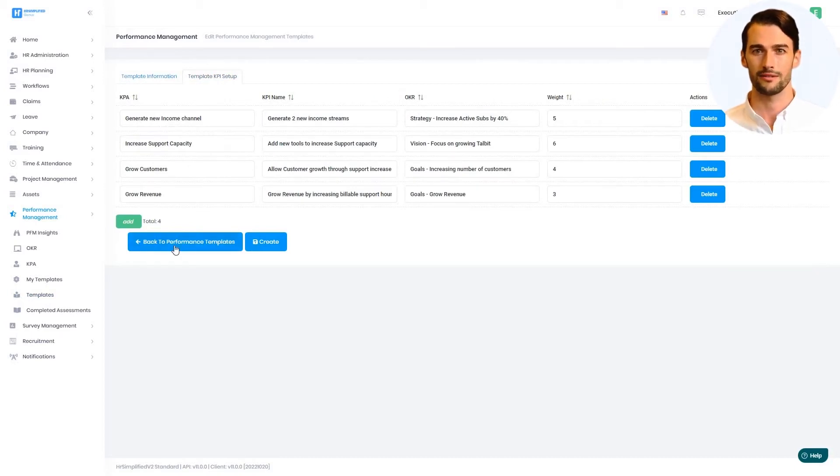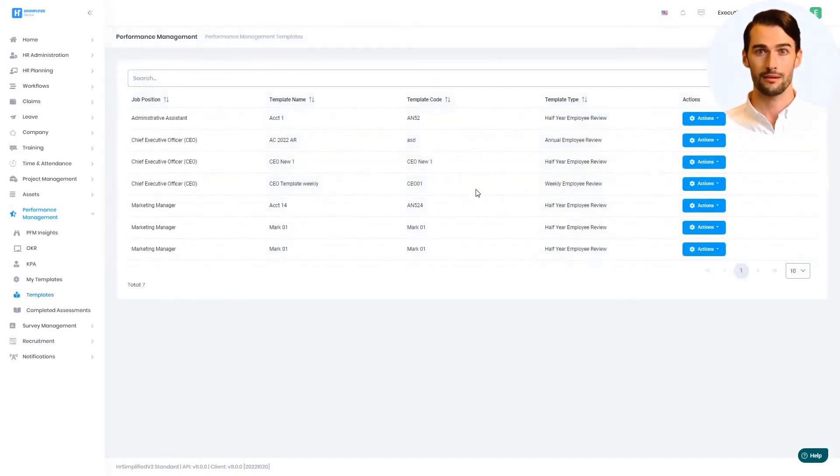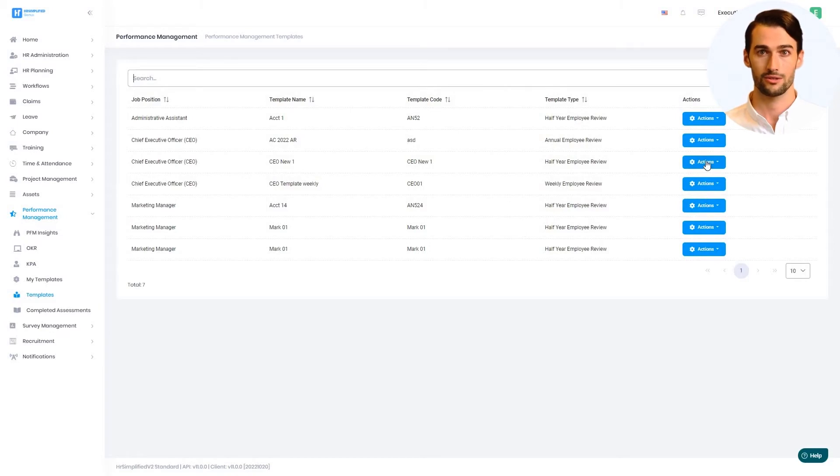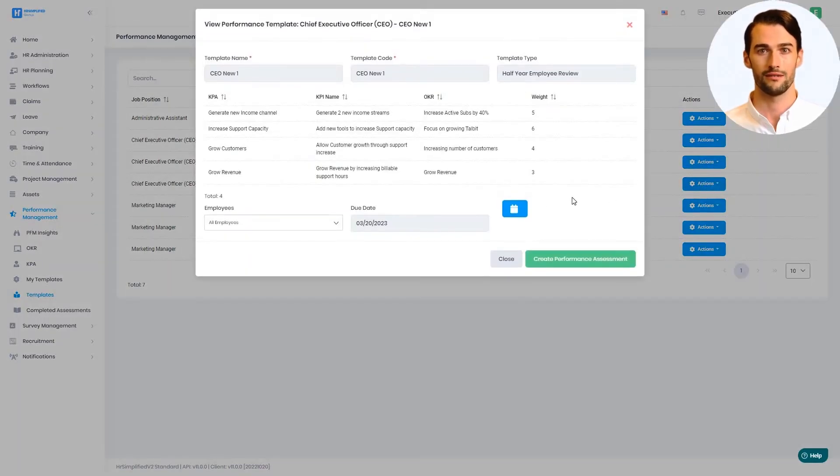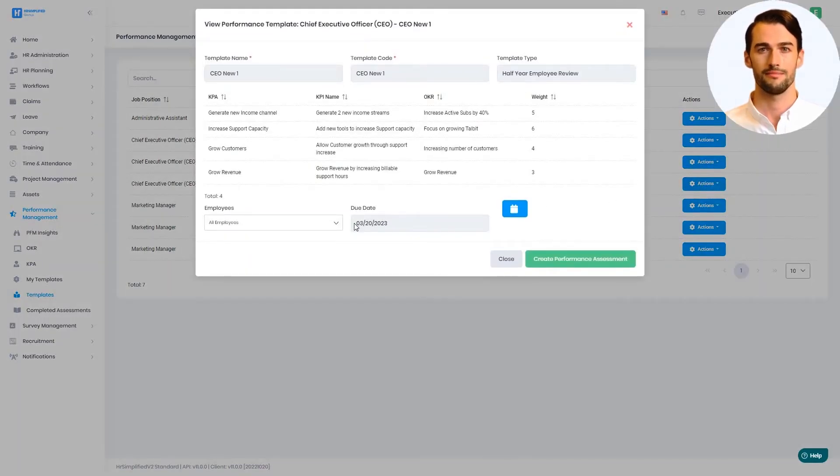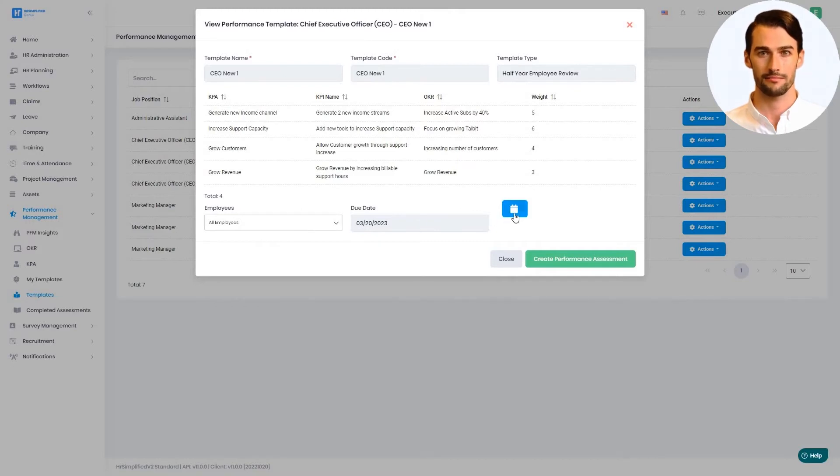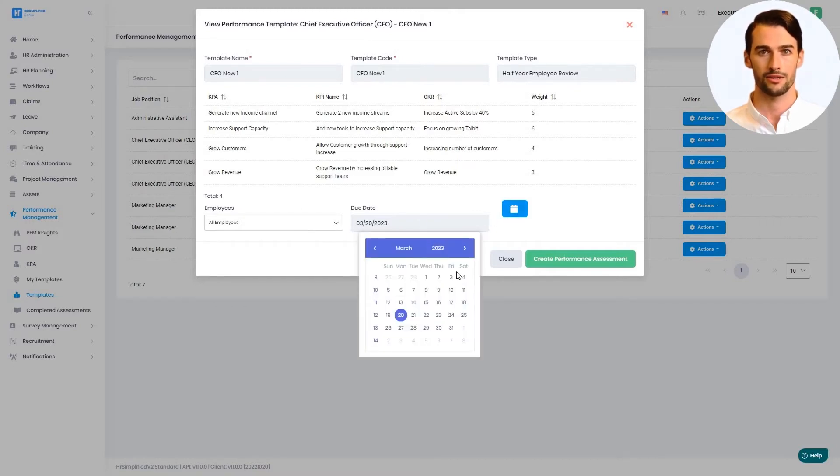Now that the templates are set up, they are available for managers to assign to an employee and set the due date for self-assessment. The due date is automatically set based on the duration of the review.